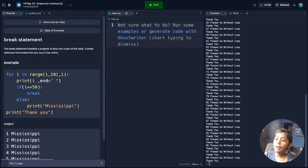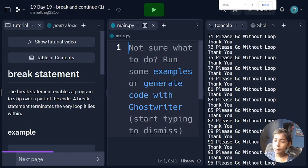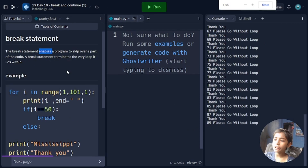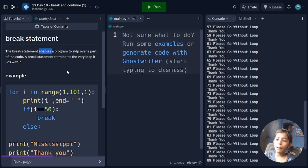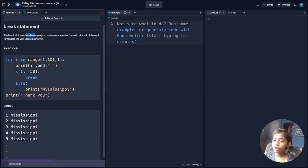Now we will be learning about the break statement in Python. What is the break statement? The break statement enables a program to skip over a part of the code. The break statement terminates the very loop it lives within.